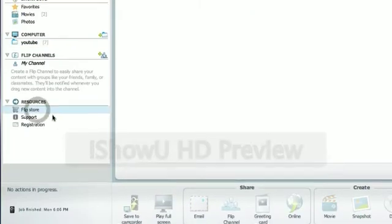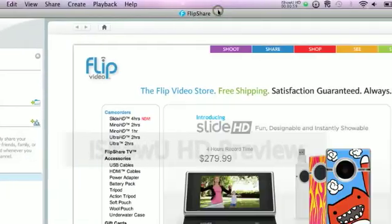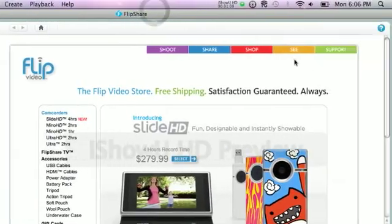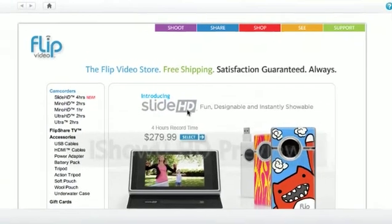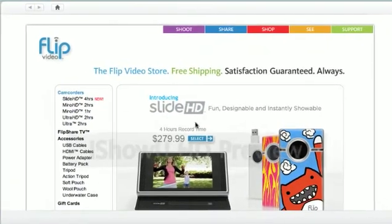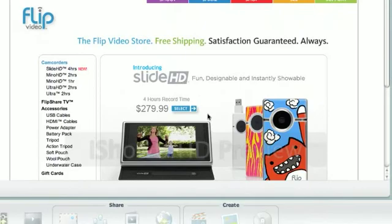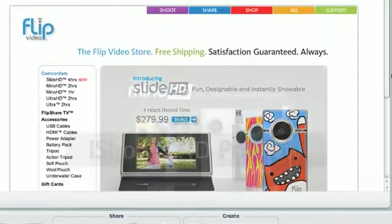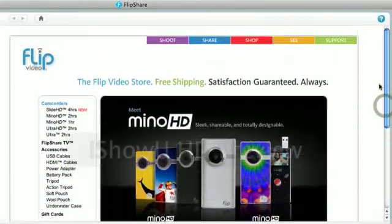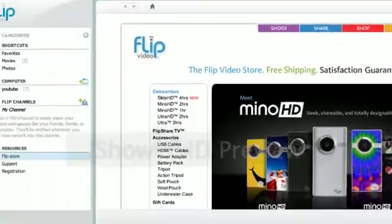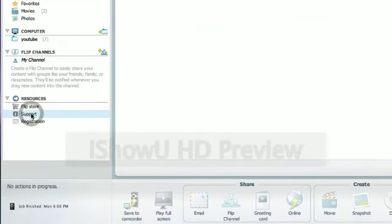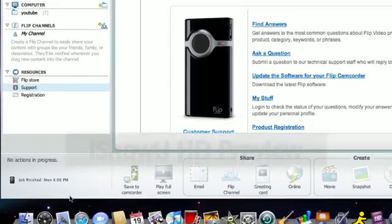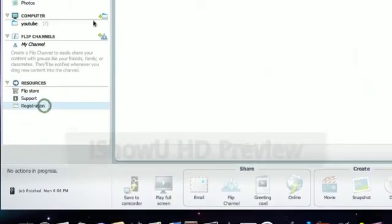The FlipStore, it just goes to its website. And you know what's really cool? They have a new camcorder. It's the slide HD. It's touchscreen and it has four hours of recording. Support and registration.